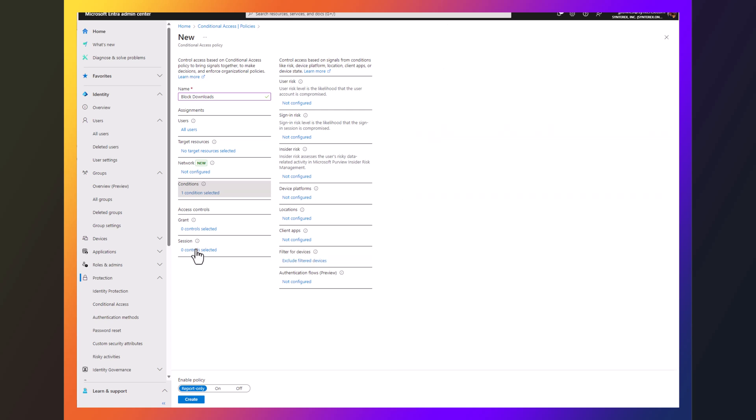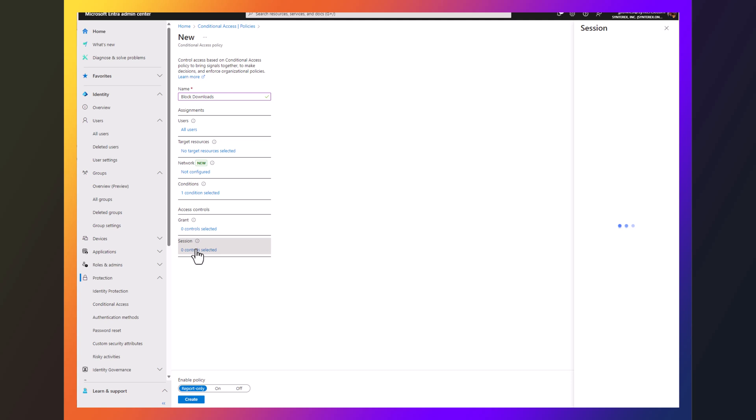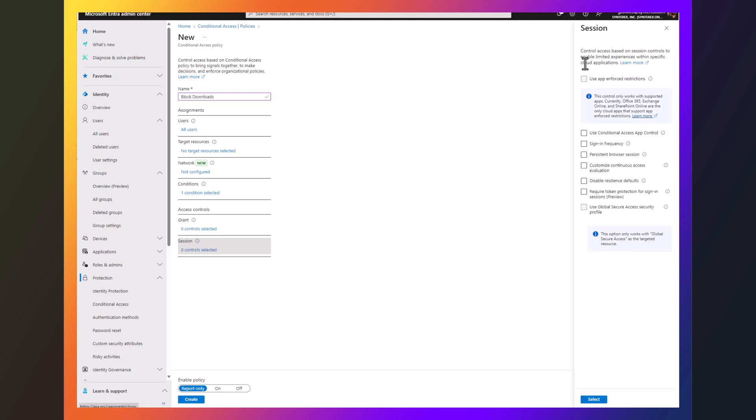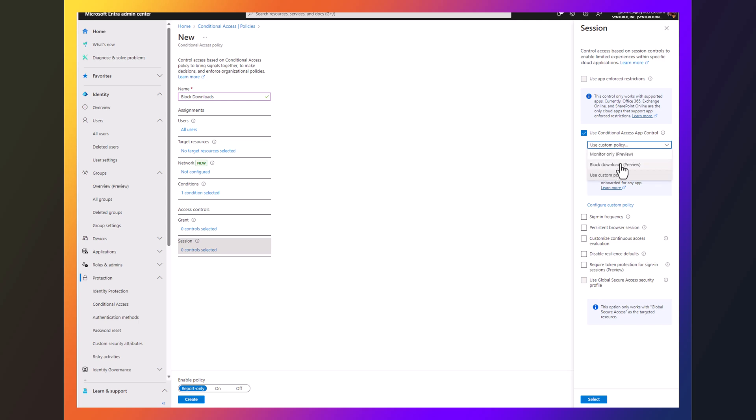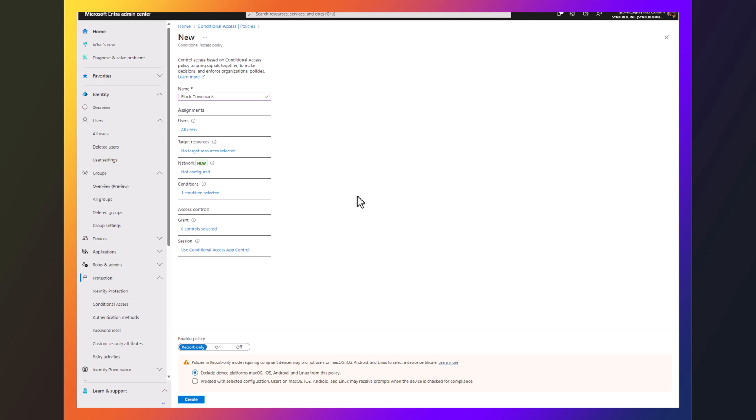And then all we have to do from here is go down to use conditional access app control and hit block downloads, select, and then we save this policy.